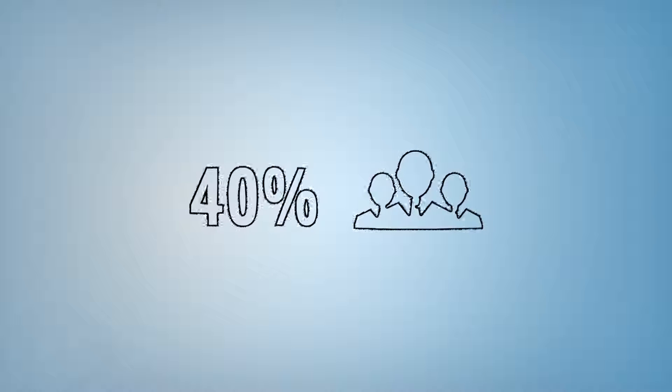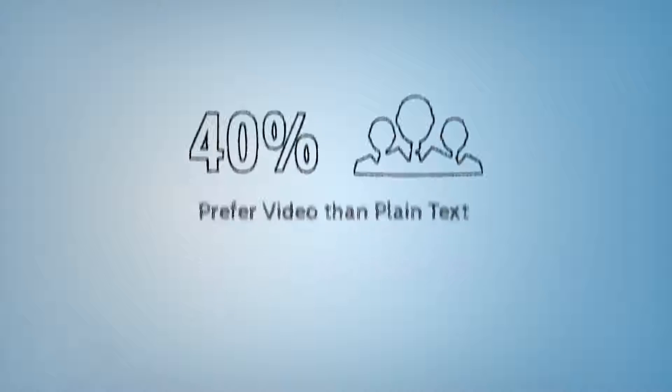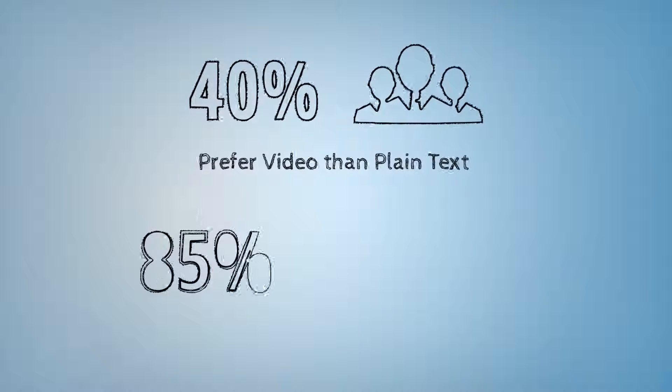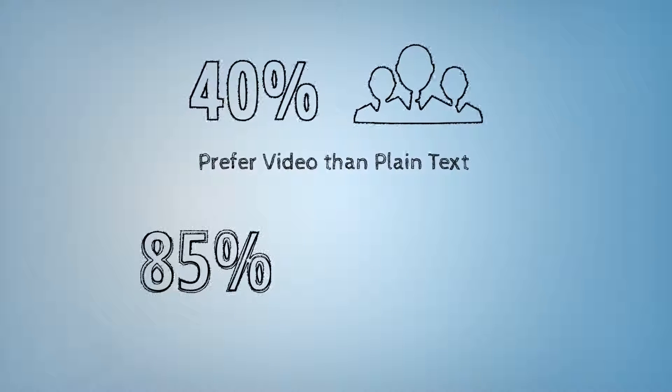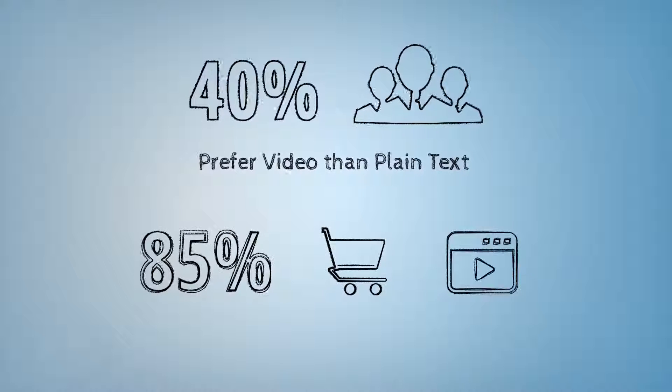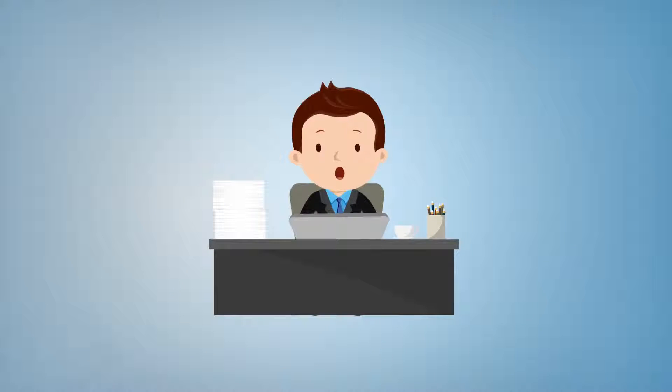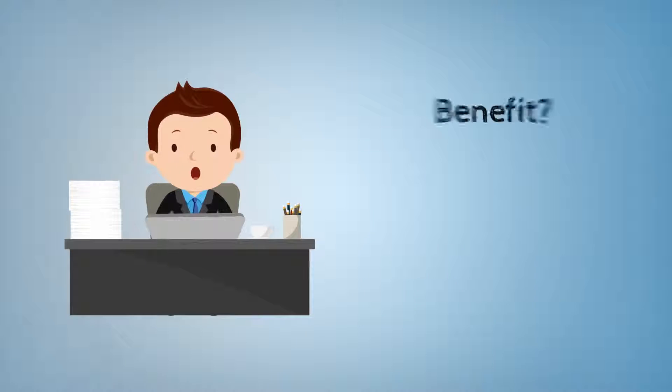Videos are proven to be the best way of sharing information, as 40 percent of people appreciate visual information versus just plain text, and viewers are 85 percent more likely to purchase a product after watching its video. I'm sure this is taking you by surprise, but wouldn't you want to use them for your benefit?